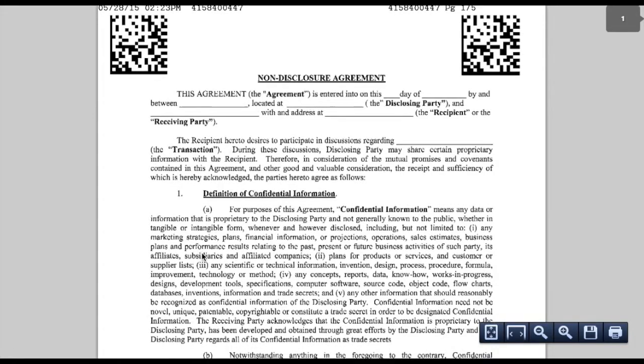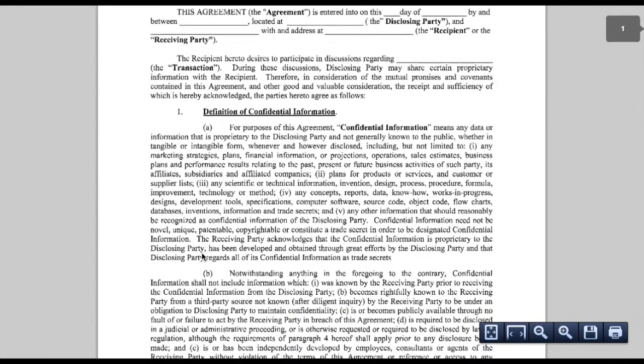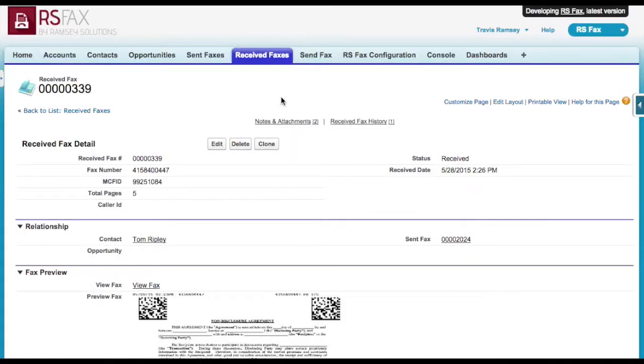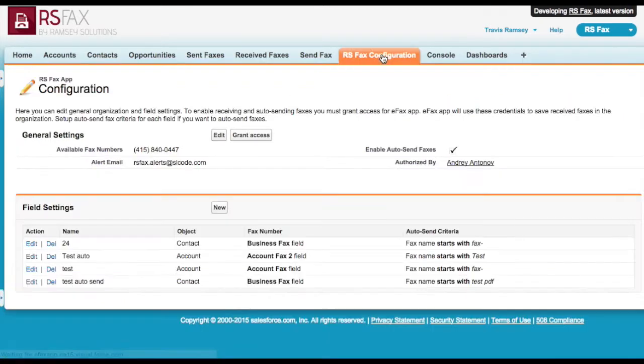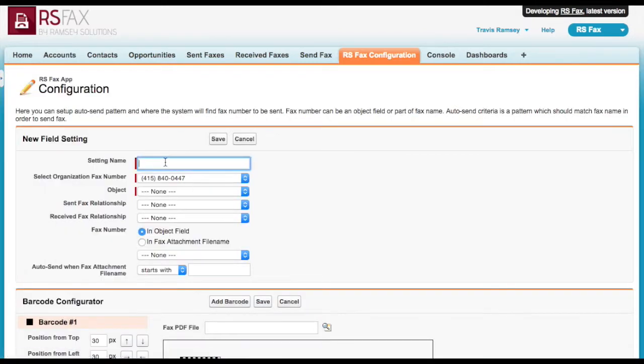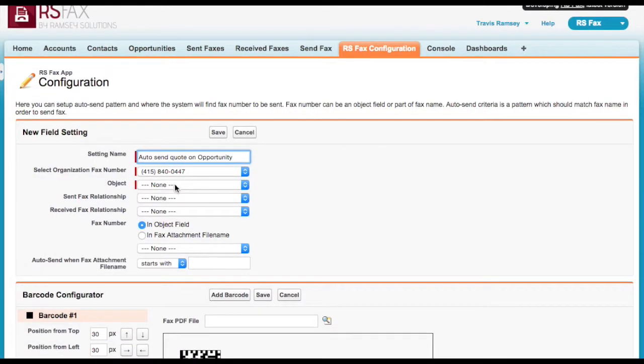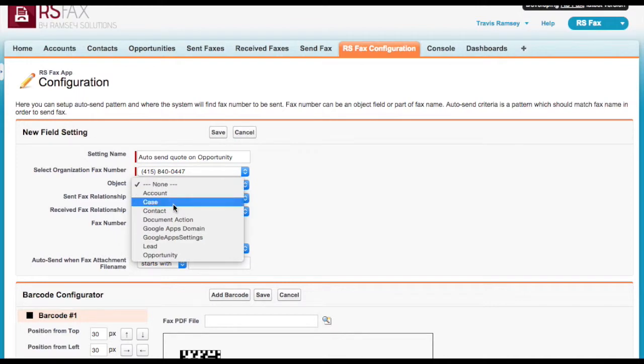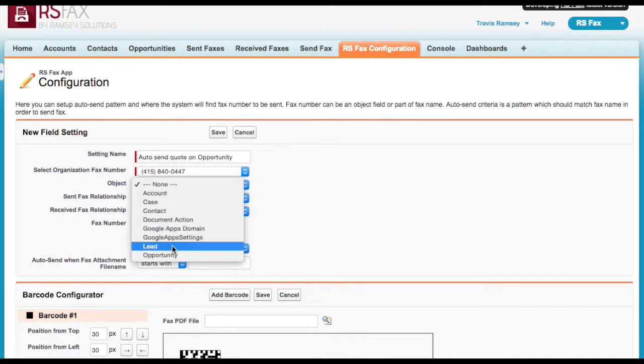You can configure RS fax to automatically fax documents as well. Under the RS fax configuration tab, you can configure automation rules. The automation works when a PDF gets attached to the record. I'll click New to set up a new rule. Give the rule a name, just for reference. I'll set this up to auto-send a quote document related to the opportunity.